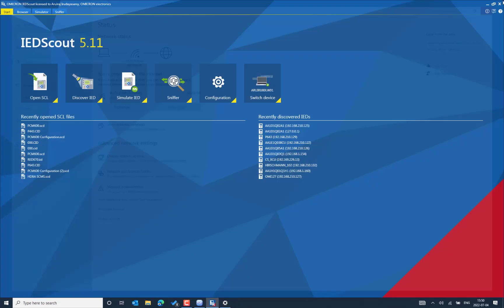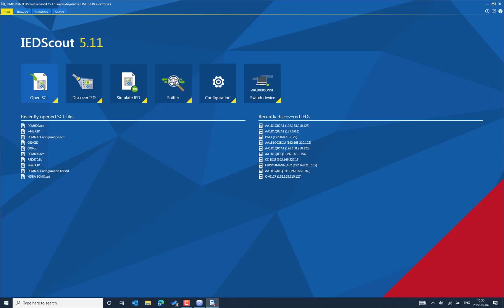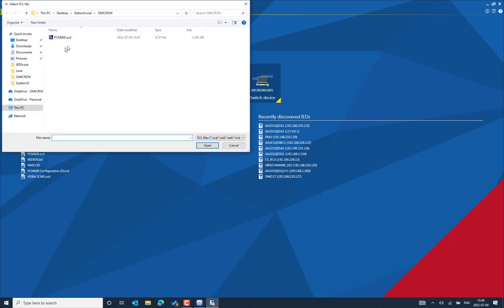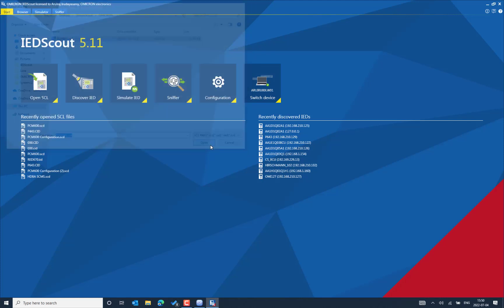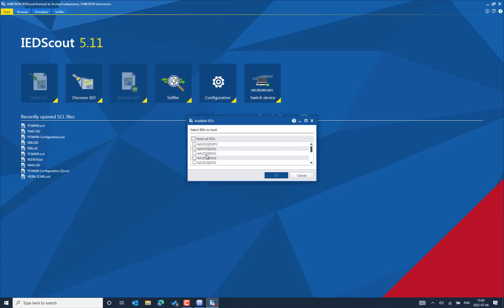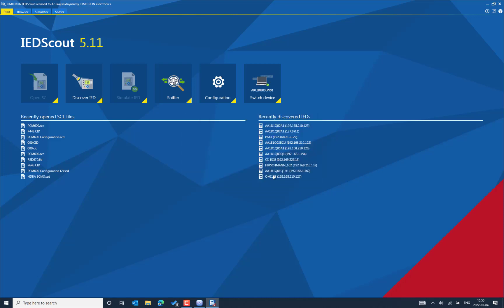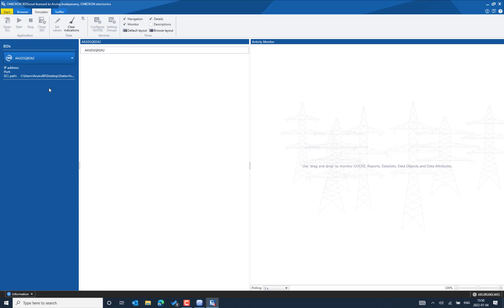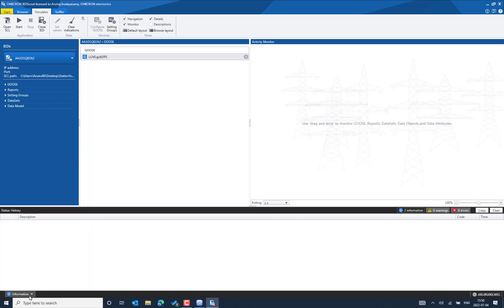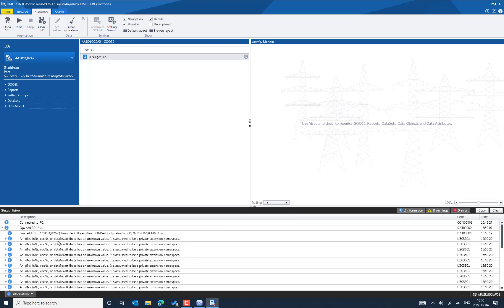Let's close the interface, then select the Simulate IED option and provide the input as an SCD file. We can pick all the information or the specific IED we want to simulate. The SCL file is being imported into the simulator section. The SCL content has been loaded and we can see the information. There are some private extensions noted, but that is not a big problem. Then we can start the IED simulation.